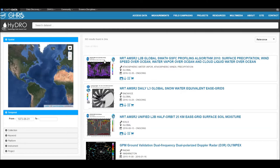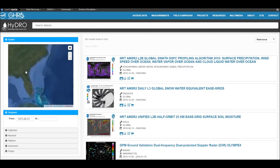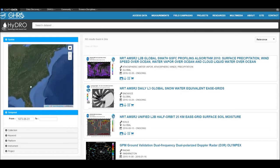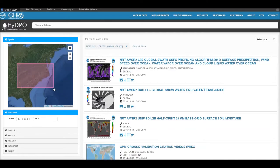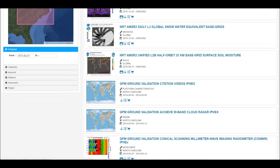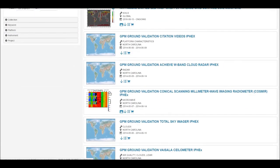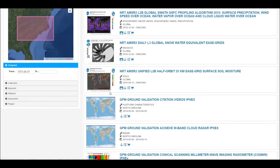Let's try an example. Let's say my study area is in North Carolina. Here is a list of datasets that fall within my study area.